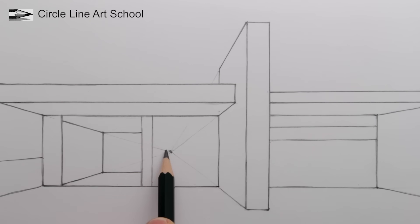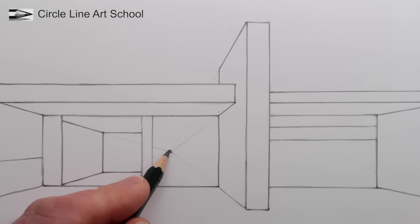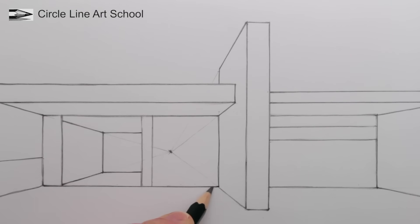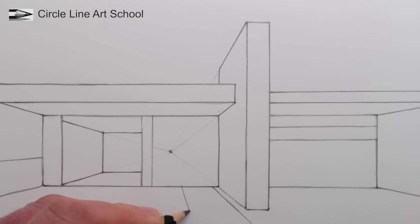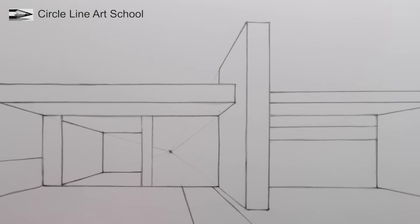We can use the vanishing point to draw a series of lines to the base of the paper. This should all look like paths that are going away from us towards our single vanishing point.